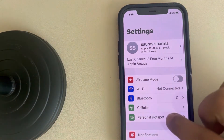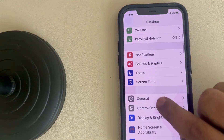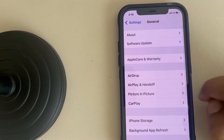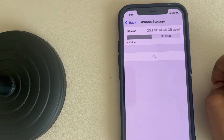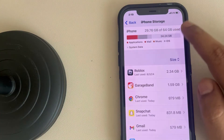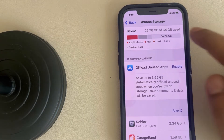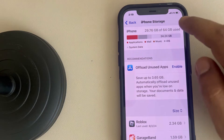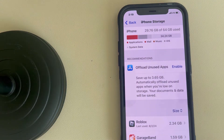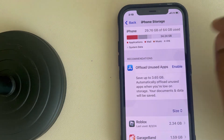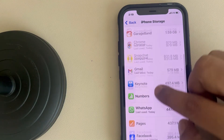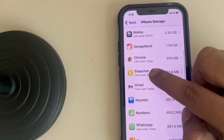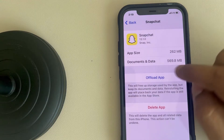Just go to Settings, scroll down and find the General option, tap on General, and tap on iPhone Storage. Make sure you have enough storage left and your iPhone storage is not full. If it is full, try to delete large video files to free up some space. Also scroll down and find Snapchat from the list and tap on it.